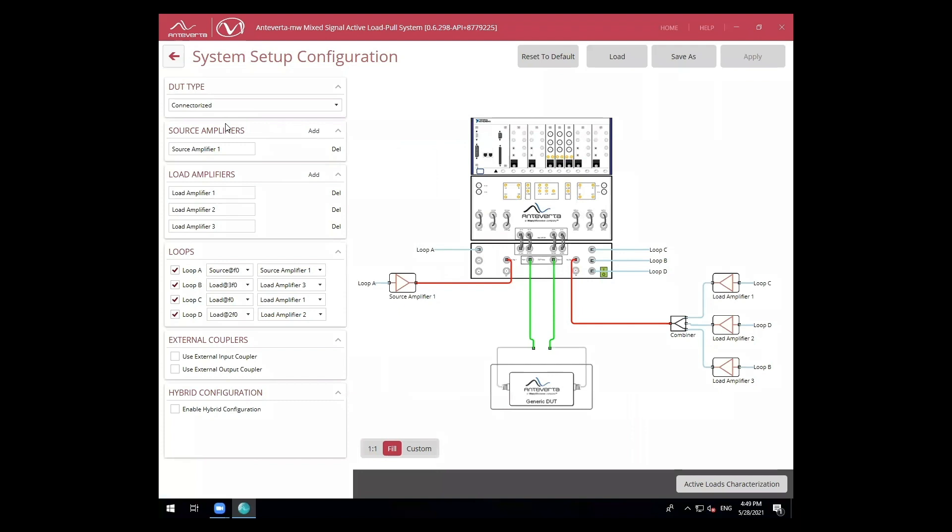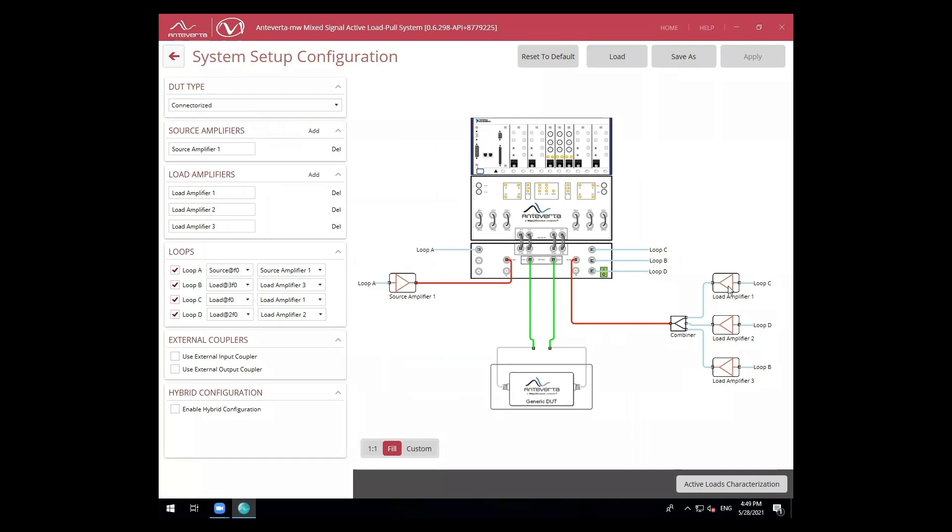Let's take a look at the system configuration for our setup. Here, we'll be using a single source amplifier for our fundamental loop, followed by three amplifiers for each of our load loops. I'll need to configure the appropriate frequency range for each of my fundamental second and third harmonic loops.